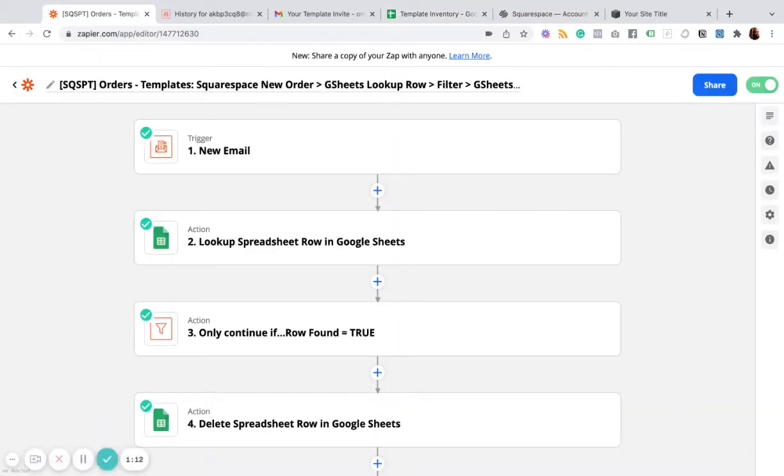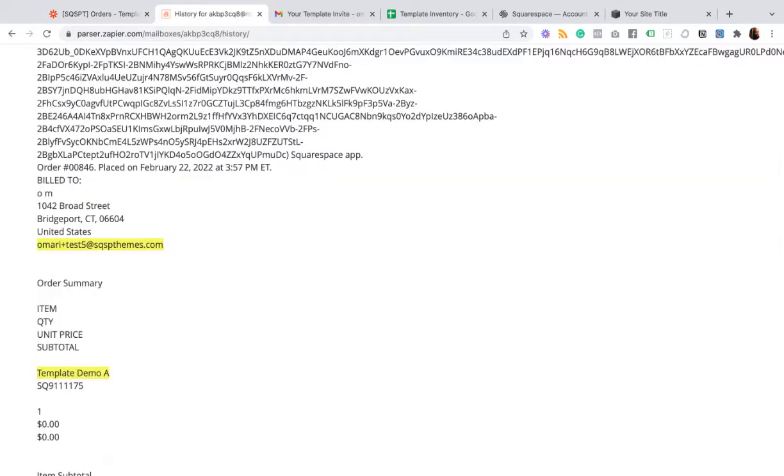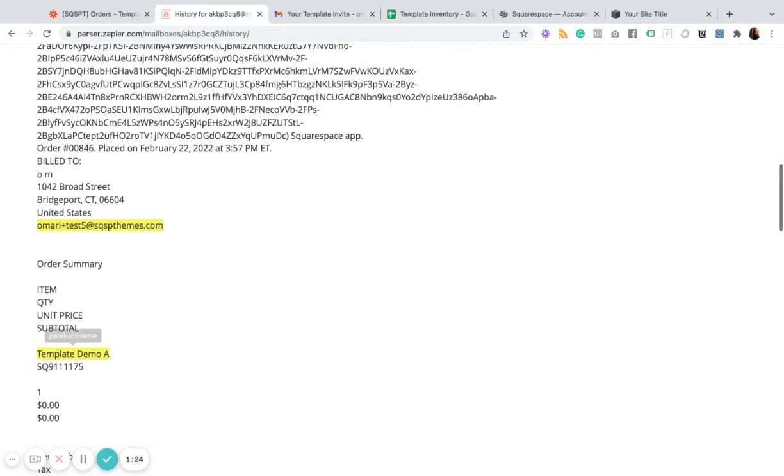So the way the Zapier part works is a new email is triggered. This is your new order email. And in that email, you've got the actual product name and you've got your customer email address.